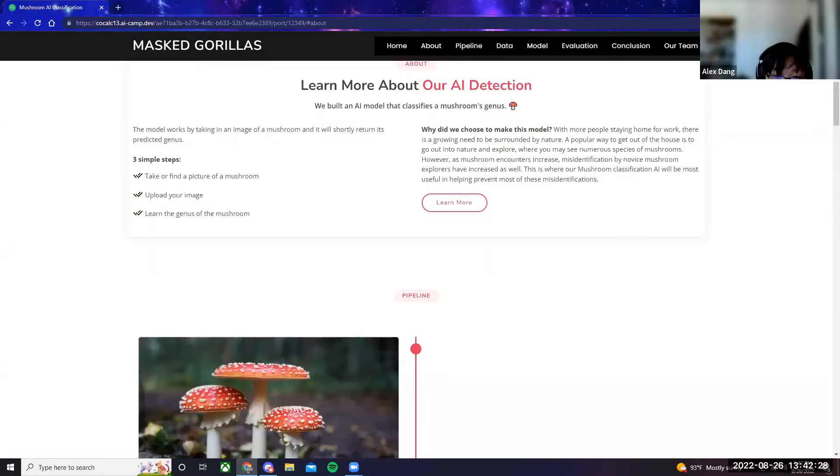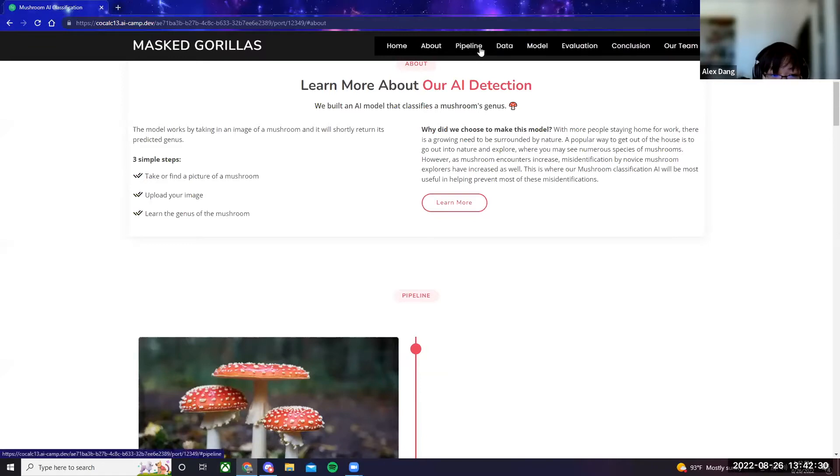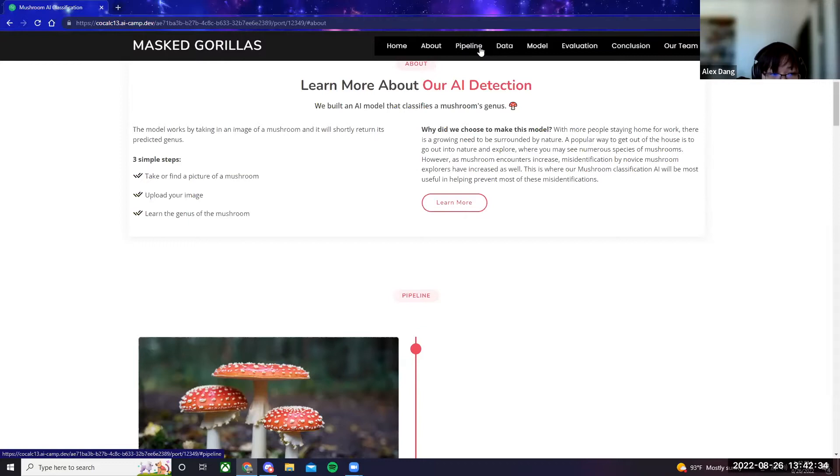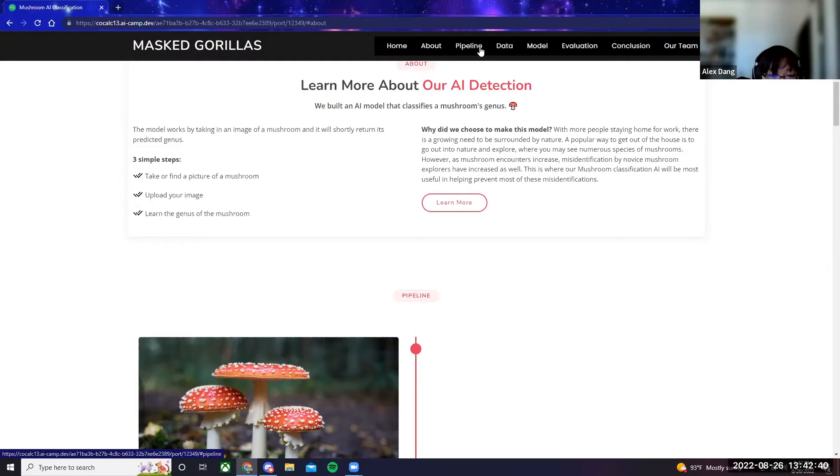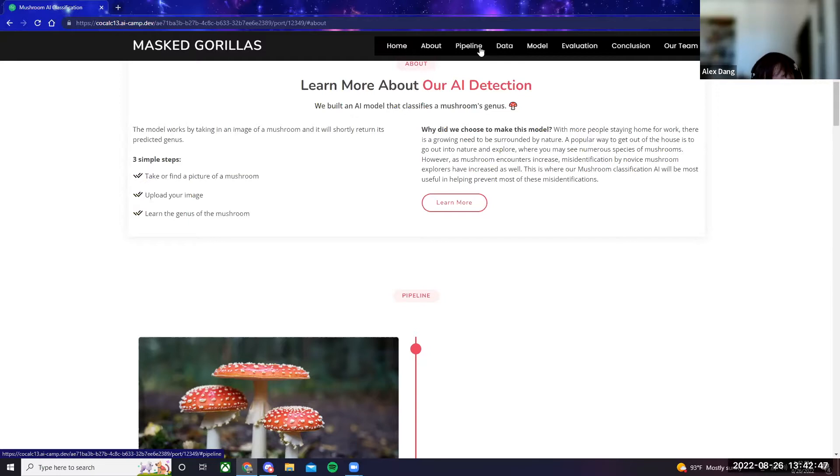A little bit about why we chose to make an AI classification for mushrooms. We noticed that after the COVID-19 pandemic and increased usage of Zoom and web conference applications, many people have been suffering from a special type of fatigue called Zoom fatigue. One of the best recreational activities that counters Zoom fatigue is going outside and being surrounded by nature.